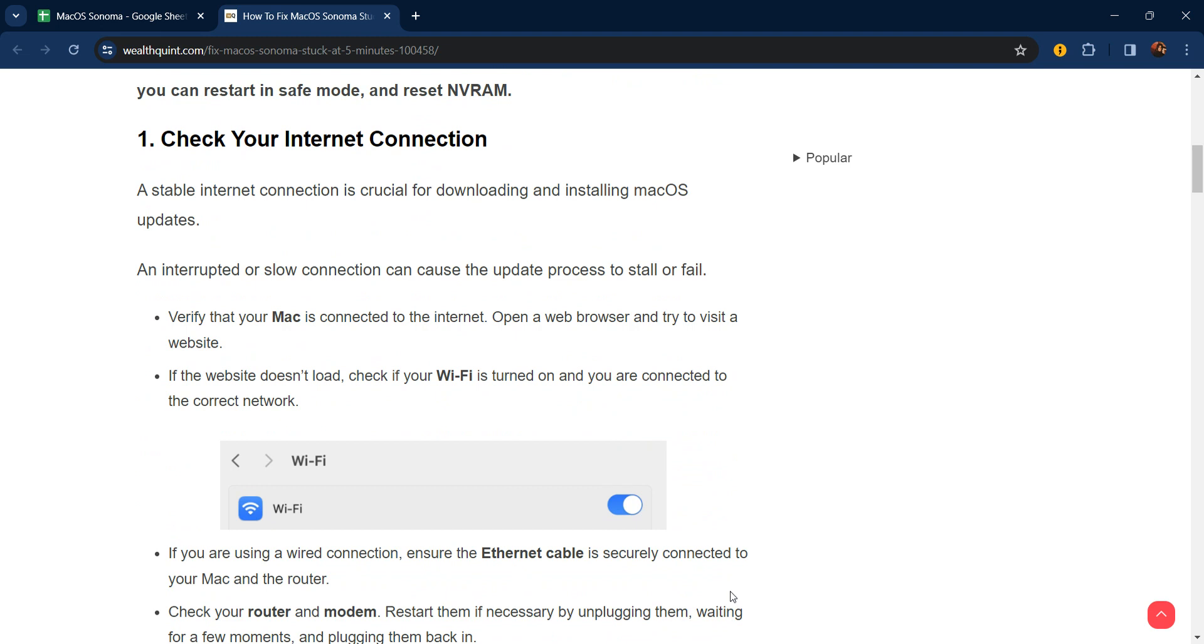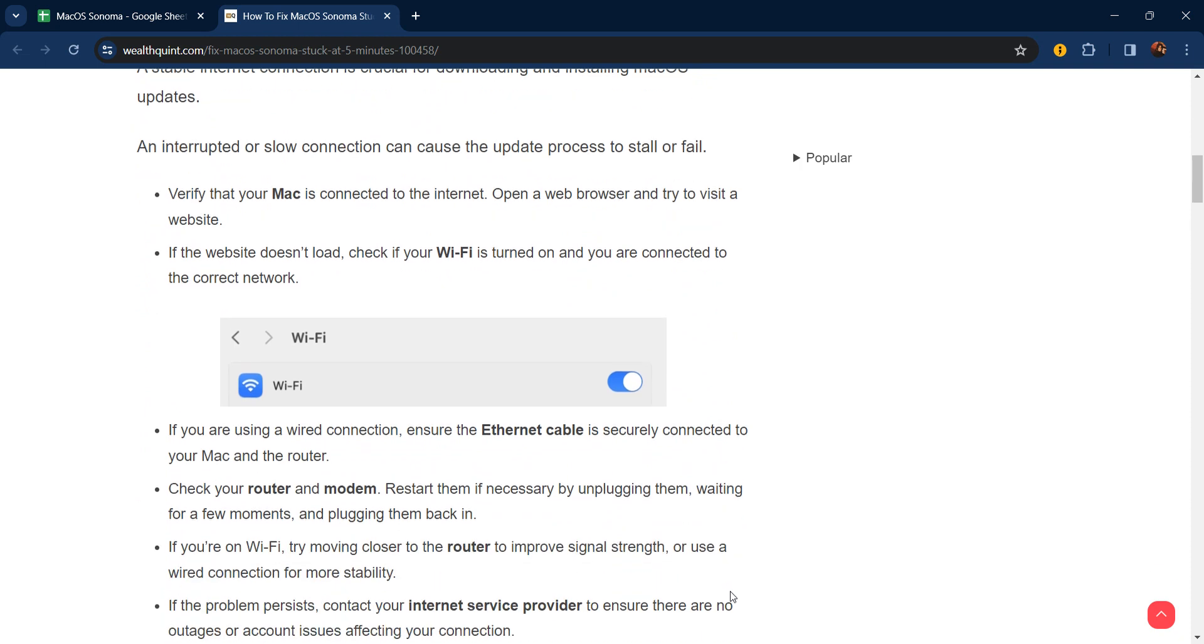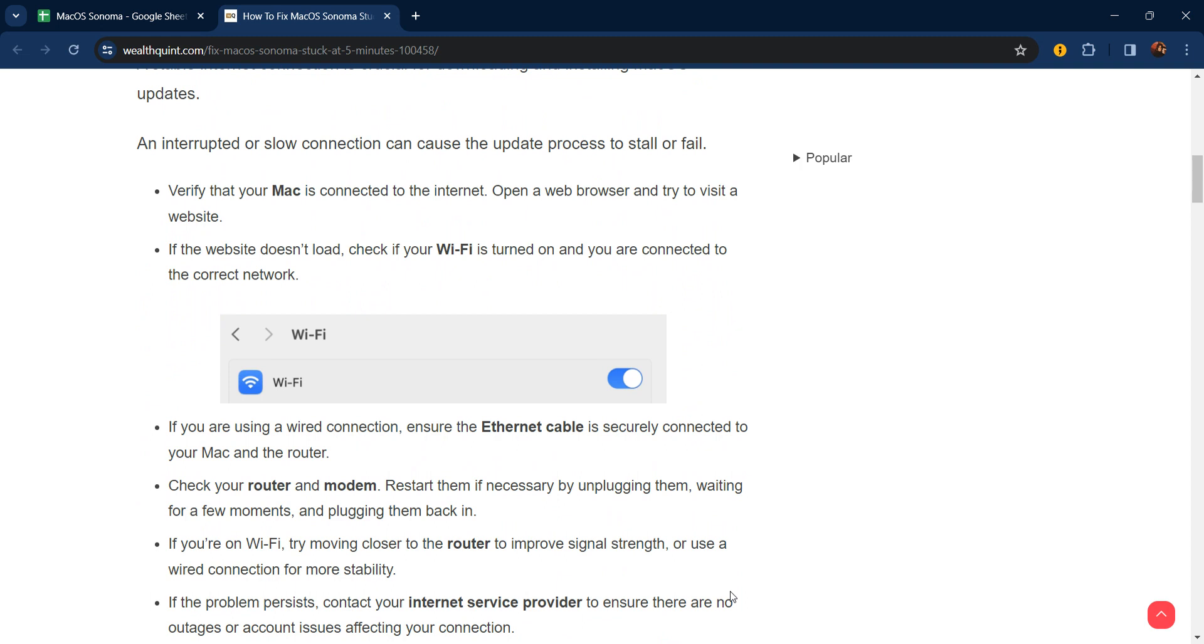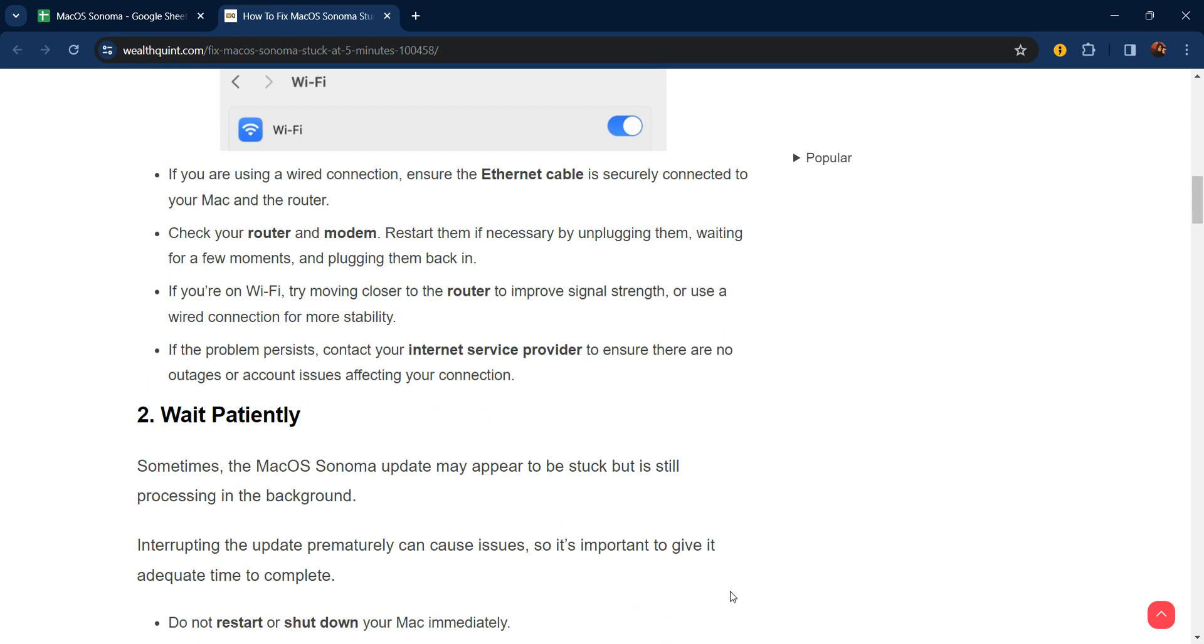First step: check your internet connection. A stable internet connection is crucial for downloading and installing macOS updates. An interrupted or slow connection can cause the update process to stall or fail. Verify that your Mac is connected to the internet. Open a web browser and try to visit a website. If the website doesn't load, check if your Wi-Fi is turned on and you're connected to the correct network.